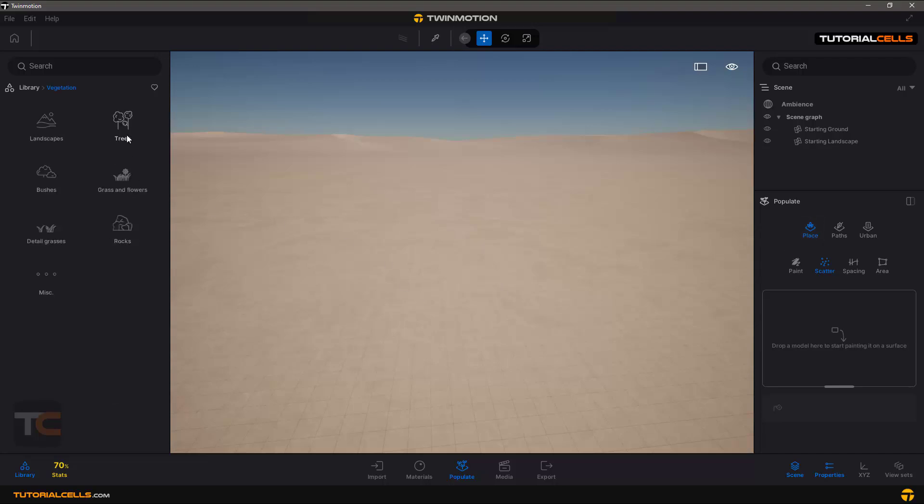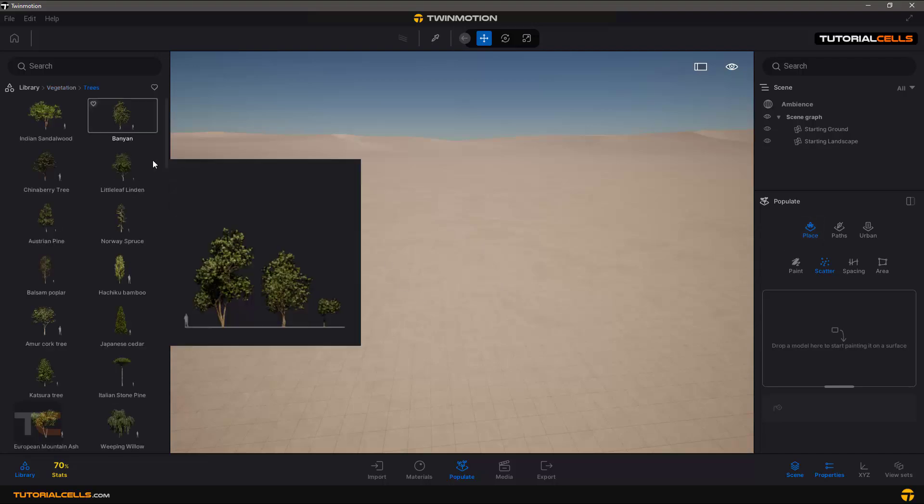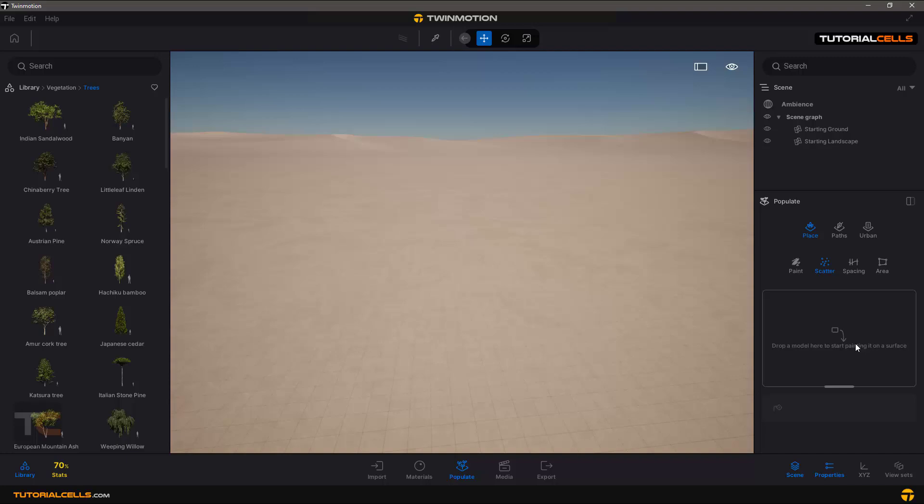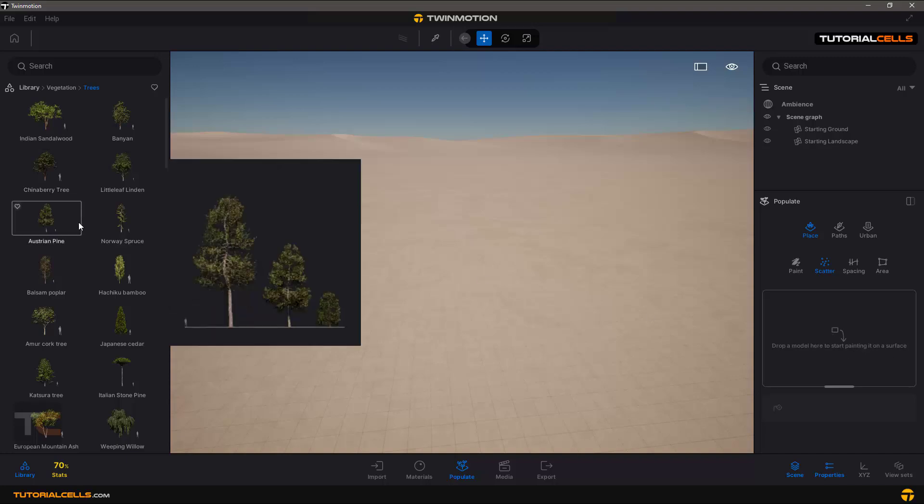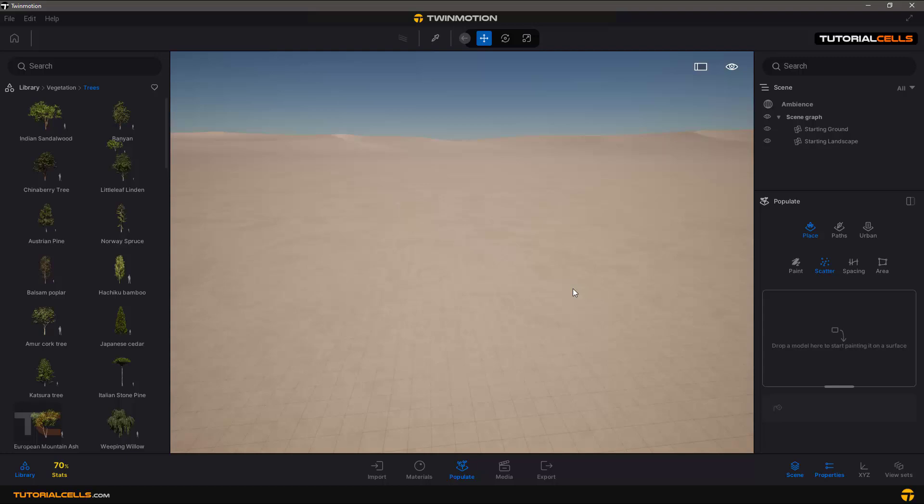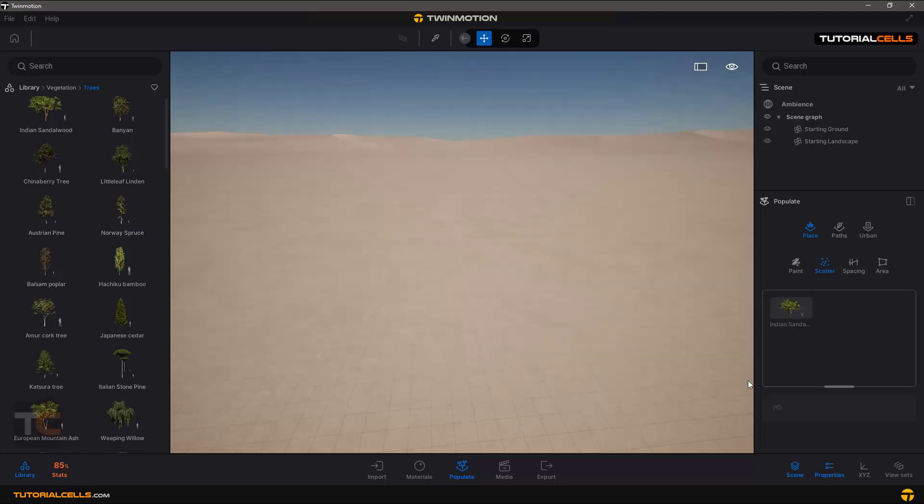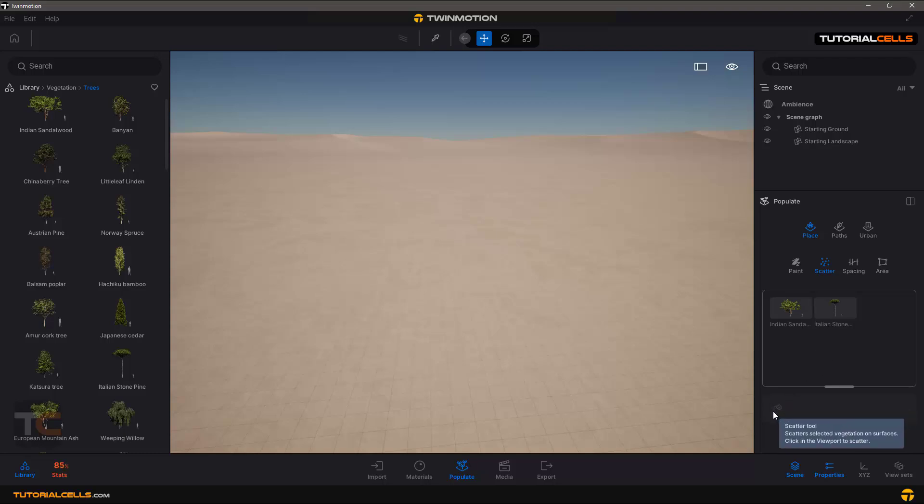For example, you can scatter. You have to drop your object here to scatter, click and drag it. For example, another object, and then you have to click on scatter tool. It's turned off because you have to choose which object do you want to scatter.